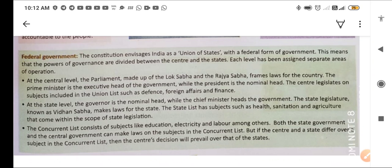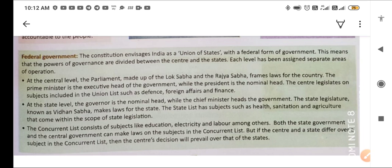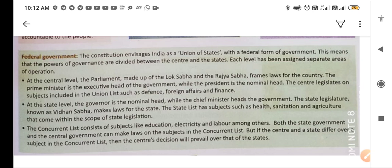At the central level, the Parliament — Sansat — made up of Lok Sabha, Rajya Sabha, and the President, frames laws for the country. The Prime Minister is the executive head of the government, while the President is the nominal head. The centre legislates on subjects included in the Union List, such as defence, foreign affairs, and finance.